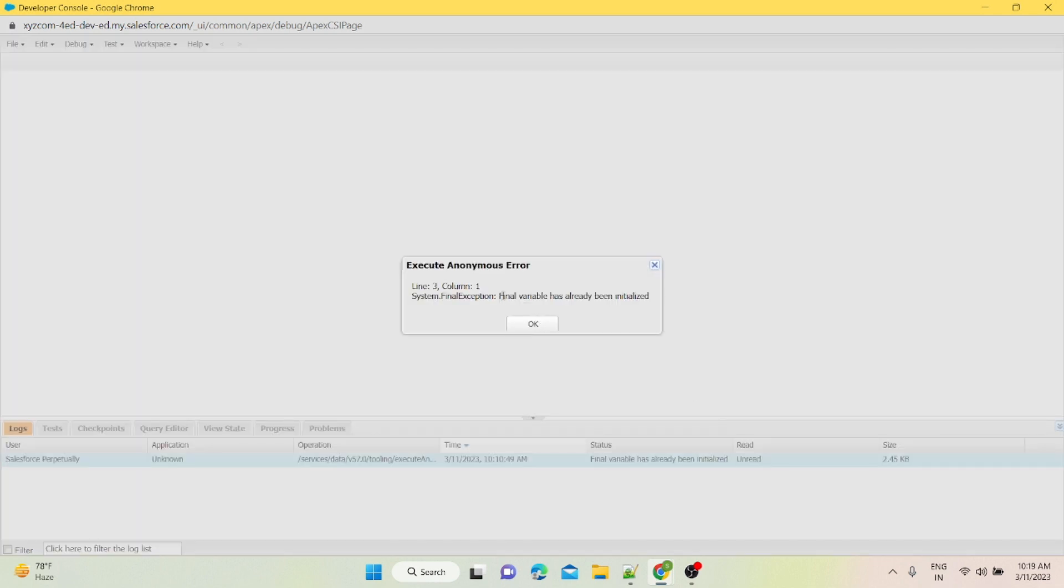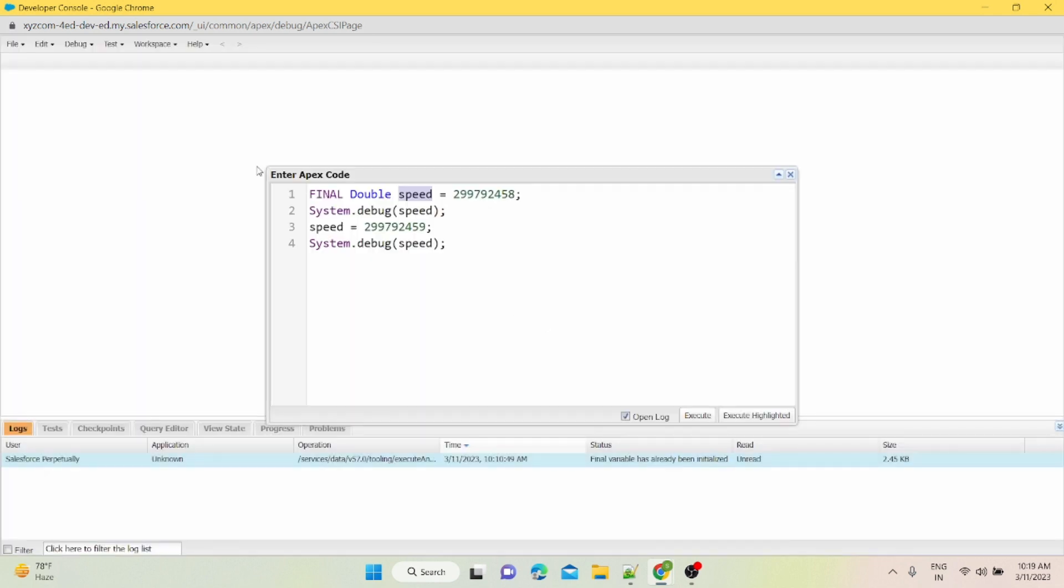I'm gonna just highlight this particular code. I'm gonna execute these two lines of this code where I'm declaring a variable as final and just printing it. I'm not changing the value here. For that, I have highlighted these two lines. I'll just execute highlighted. What it does is it will execute some proportion of the code.